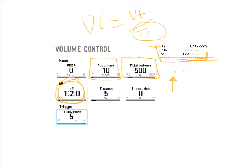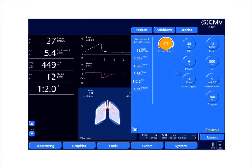So if I want to increase my inspiratory flow with my IE ratio, what I'm going to have to do is widen out the IE ratio. So if we start at a 1:2, we're going to have to go to a 1:3 or a 1:4, and this would increase my inspiratory flow.